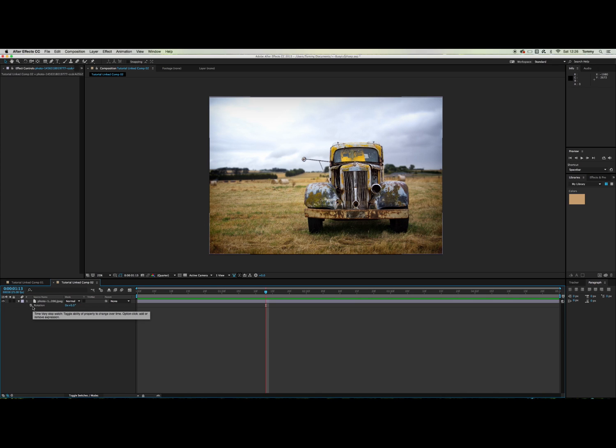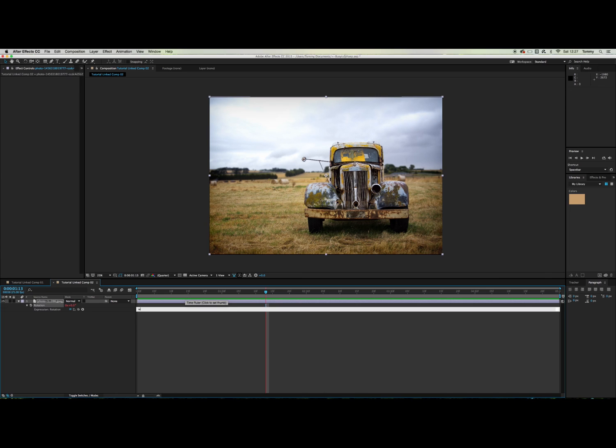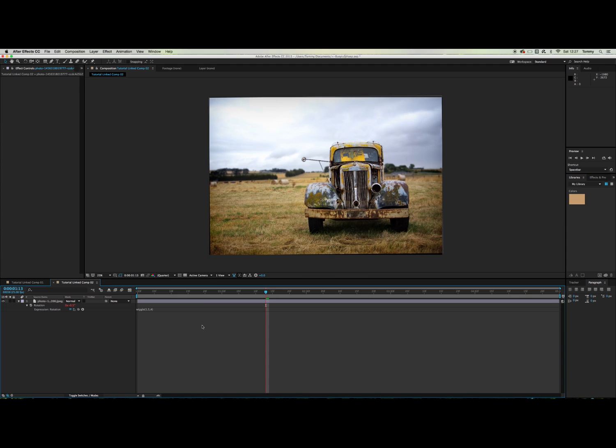So now what you want to do is you want to click R on your keyboard and then alt click the stopwatch and that will bring up rotation. So now you just want to alt click the stopwatch like we did before and then again type in wiggle brackets and I'm going to do 1.5 and 4 and I'll see how that goes.